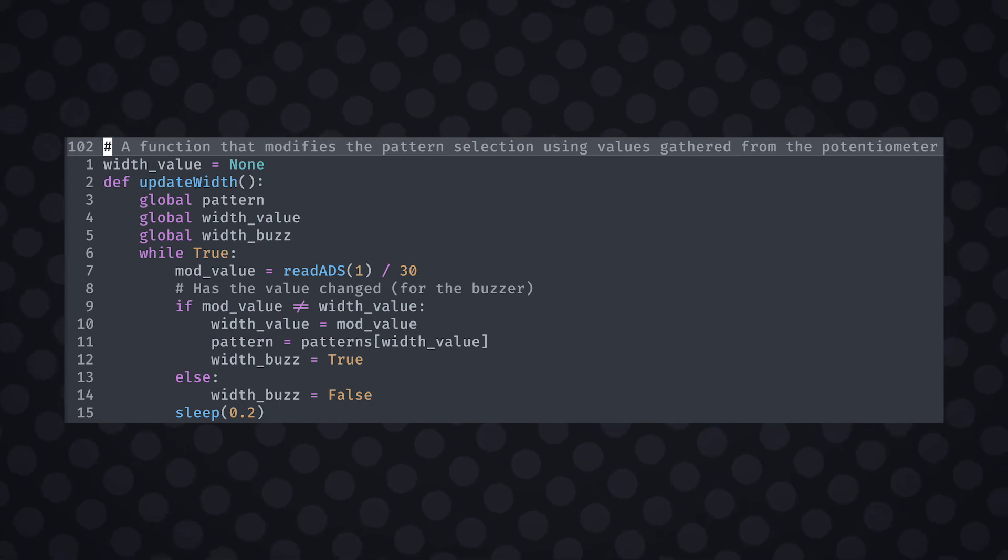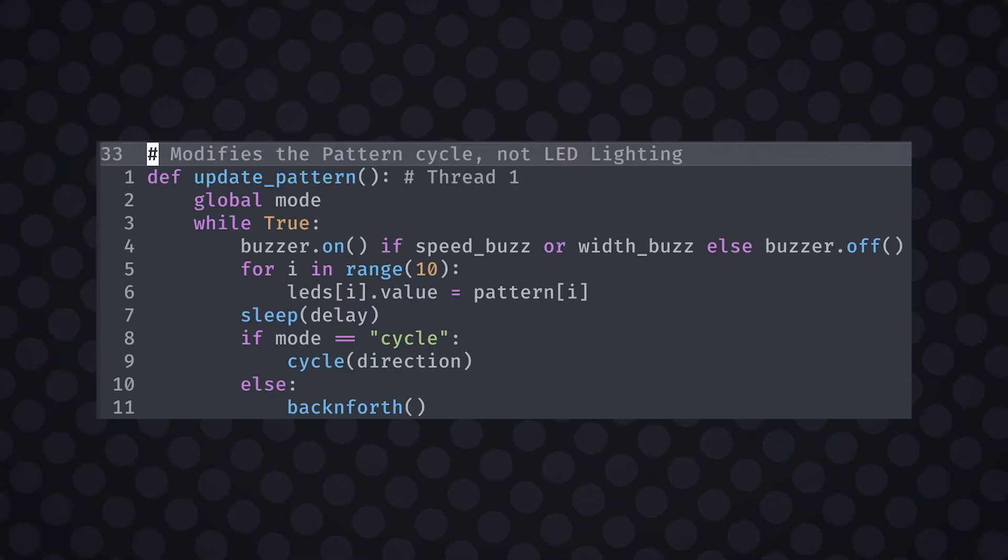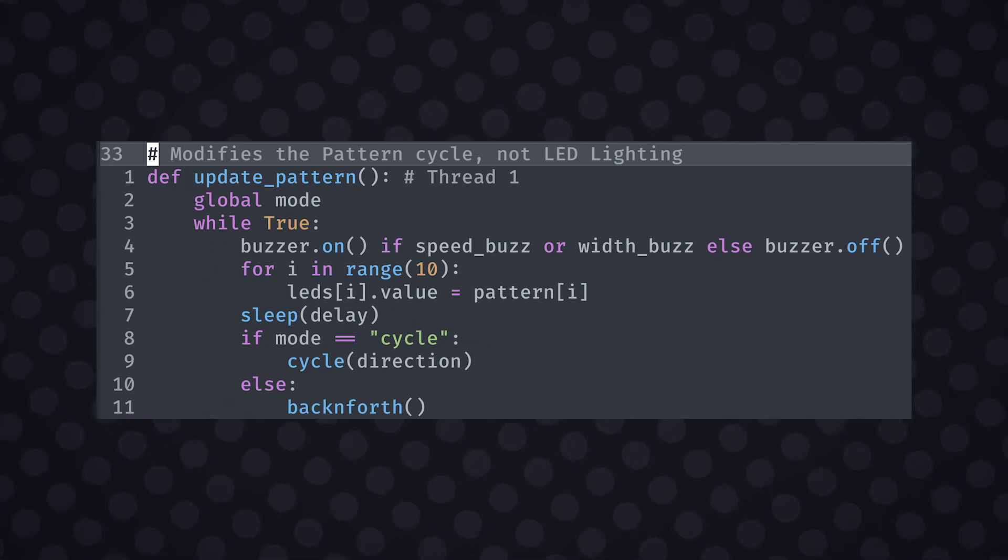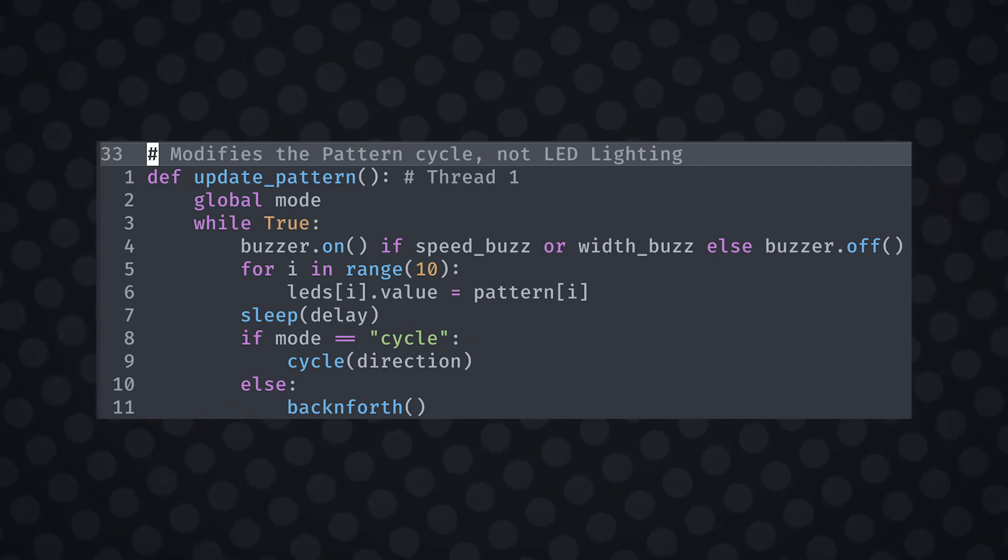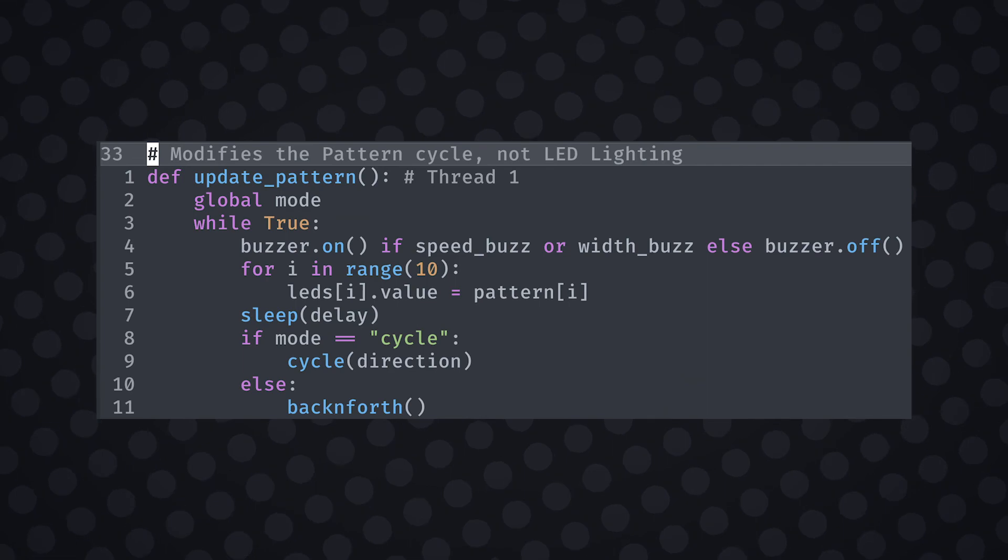I hooked up a buzzer to the same ground connection and its own GPIO pin. The buzzer's on-off statement is passed into the update pattern loop. You can create your own function if you like but I found it just cluttered up things.